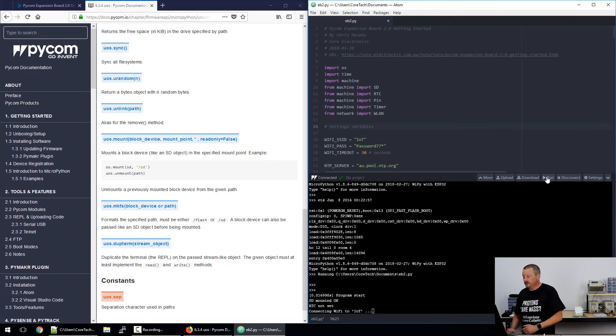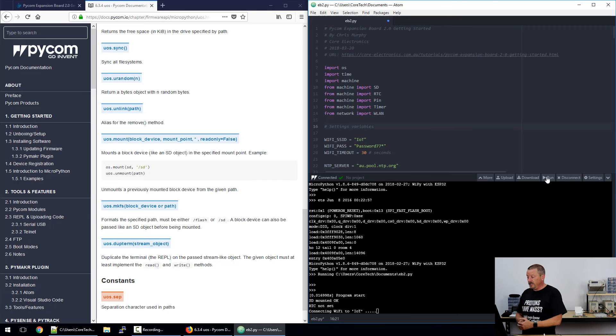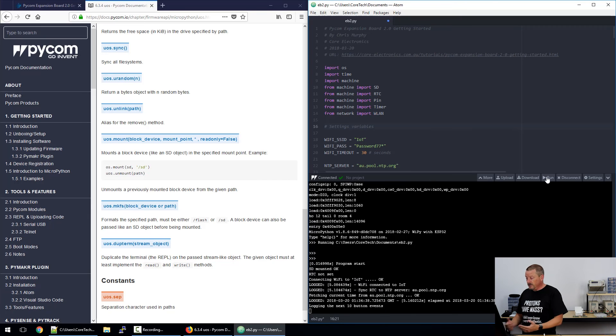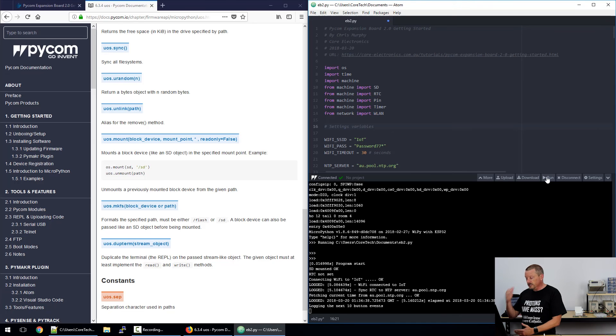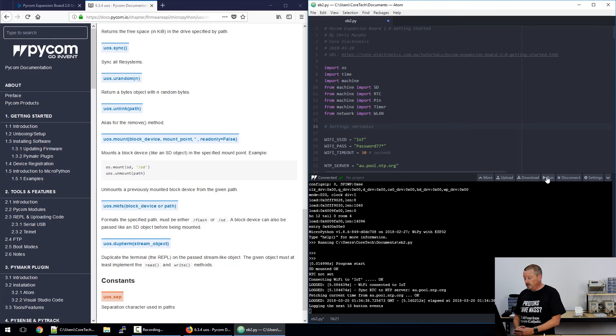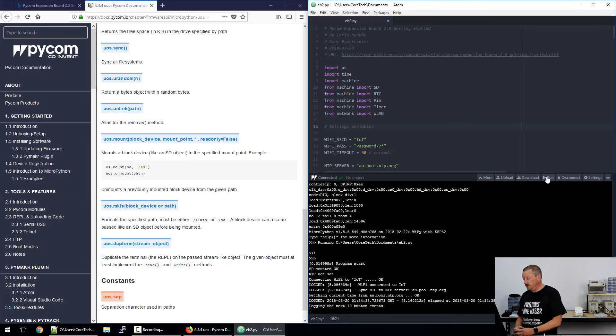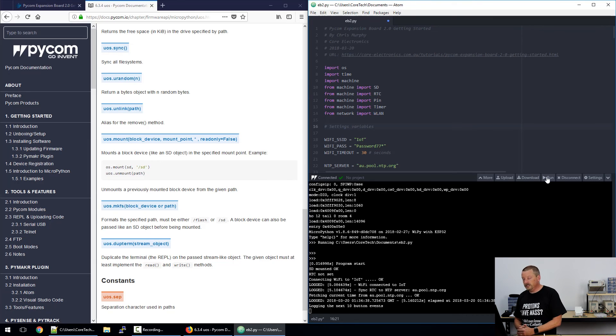So what's printed out to the screen is that the program has started. The SD card was mounted. The real-time clock isn't set when it first started up, but it connected to Wi-Fi OK. Then you can see a couple of items that are added to the log file. And then fetching the current time from au.pool.ntp.org. And it fetched the time. Now it's going to log the next 10 button events.